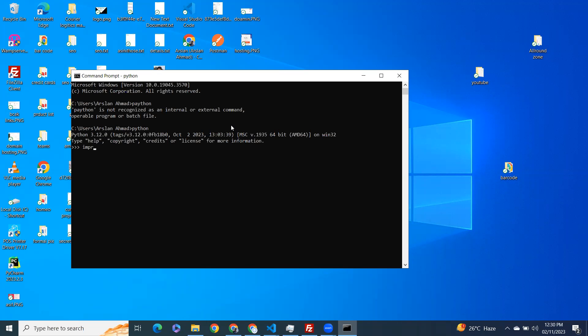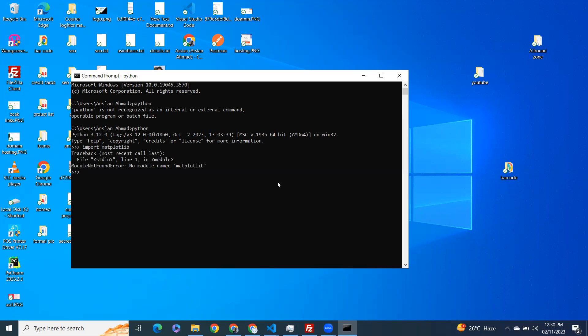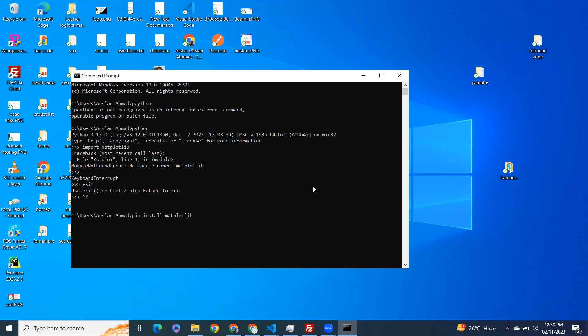I'm trying to import matplotlib, so it's saying no module named matplotlib. So let's try to install. How can we install? We install using pip install matplotlib and click enter.